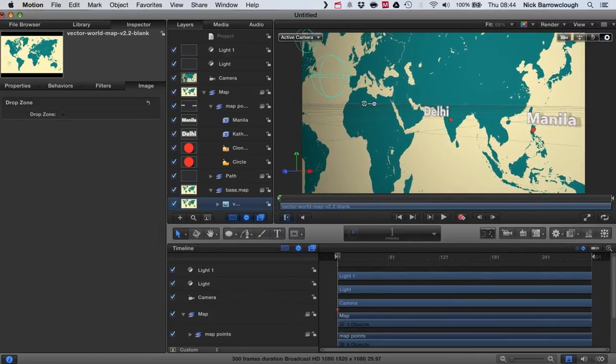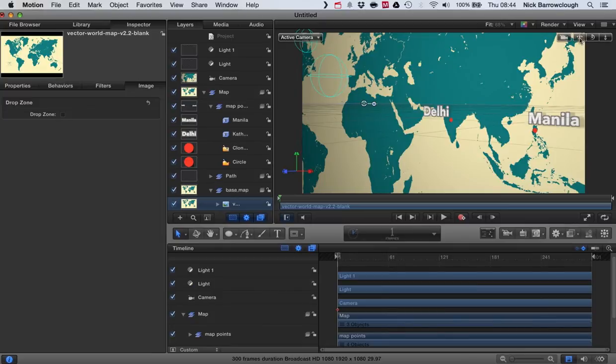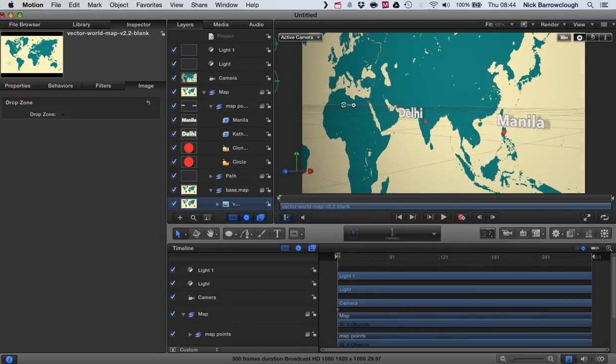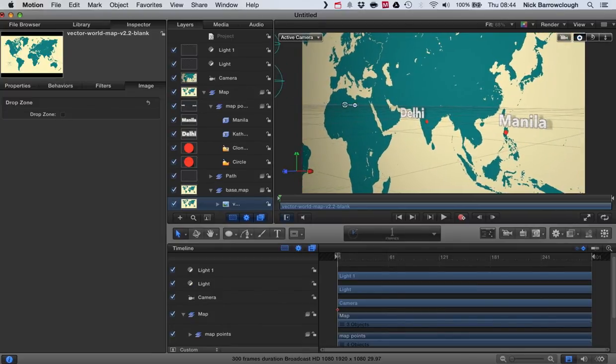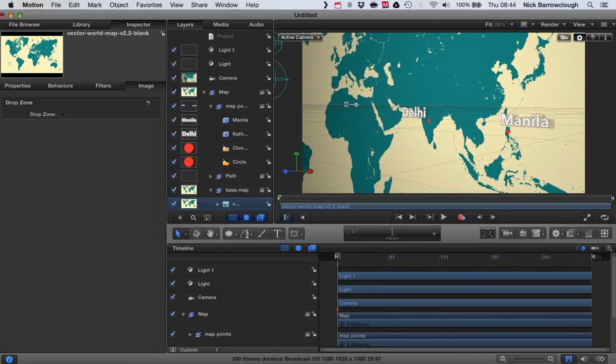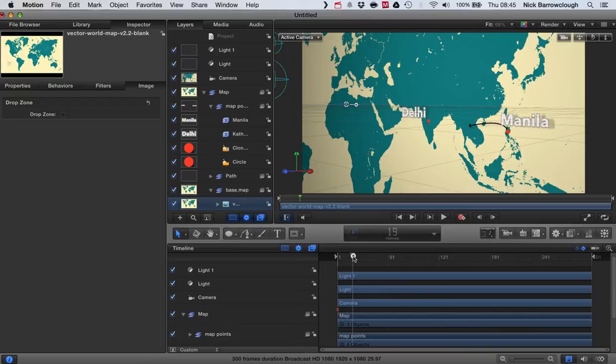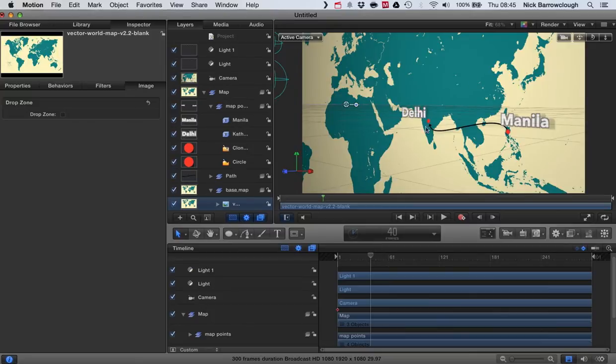We'll zoom in just a tad as well. Okay, and then our final position we'll see is 40 frames before our line is finished being drawn.